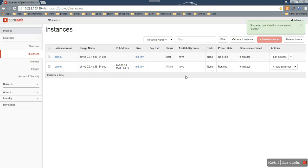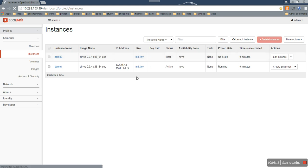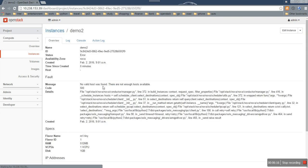So we can see the status is error. And in the detail page, we can see the message: No valid host was found.